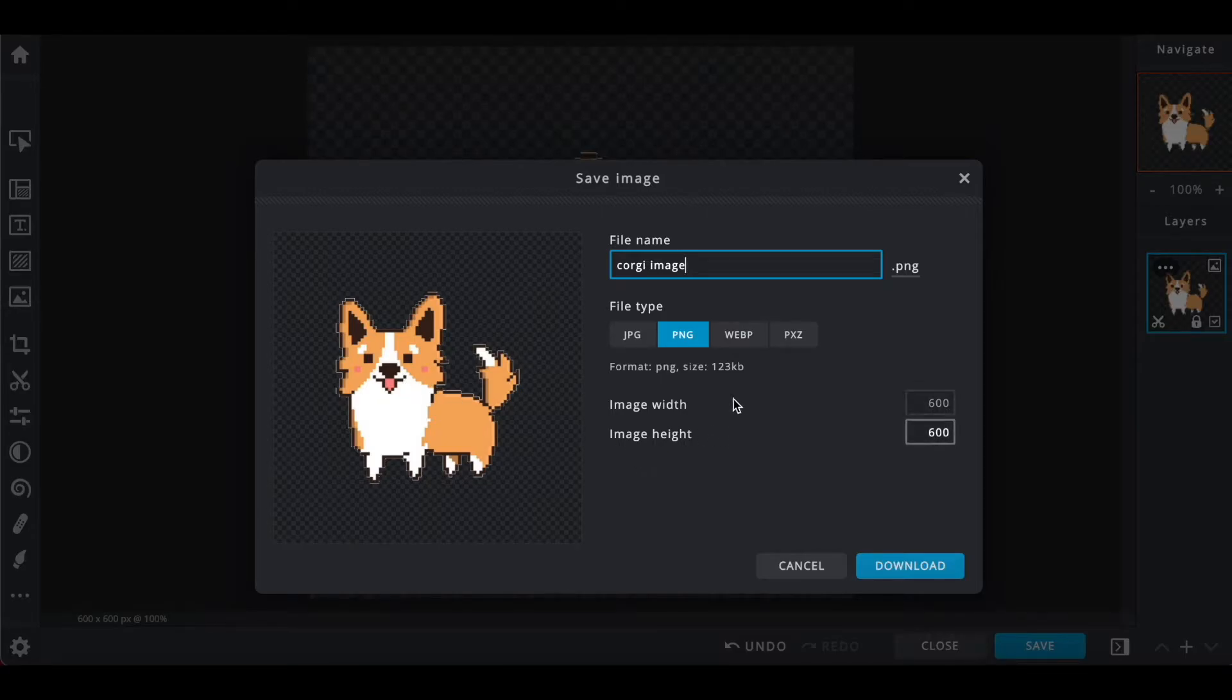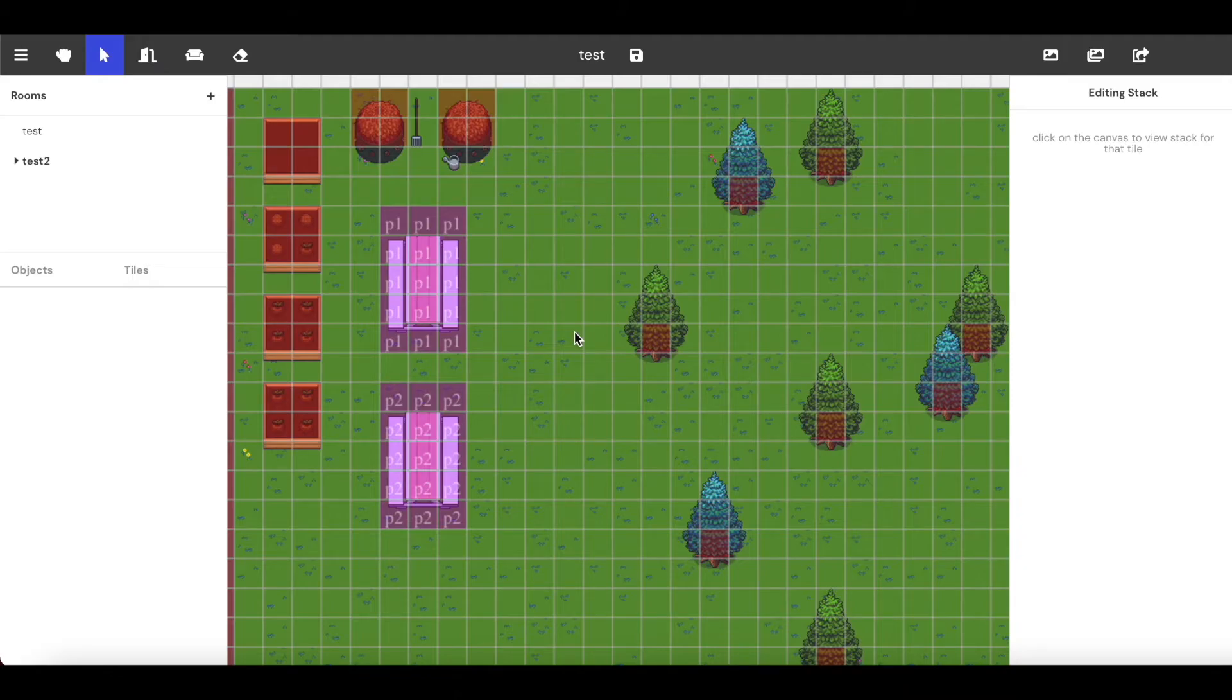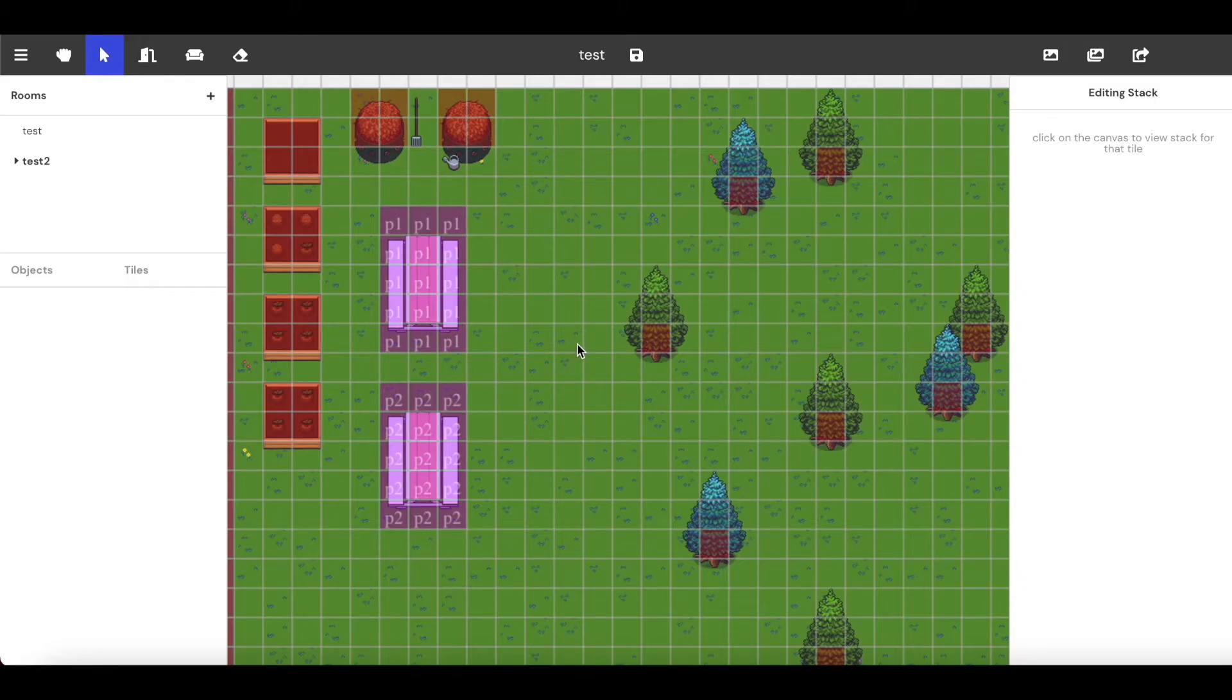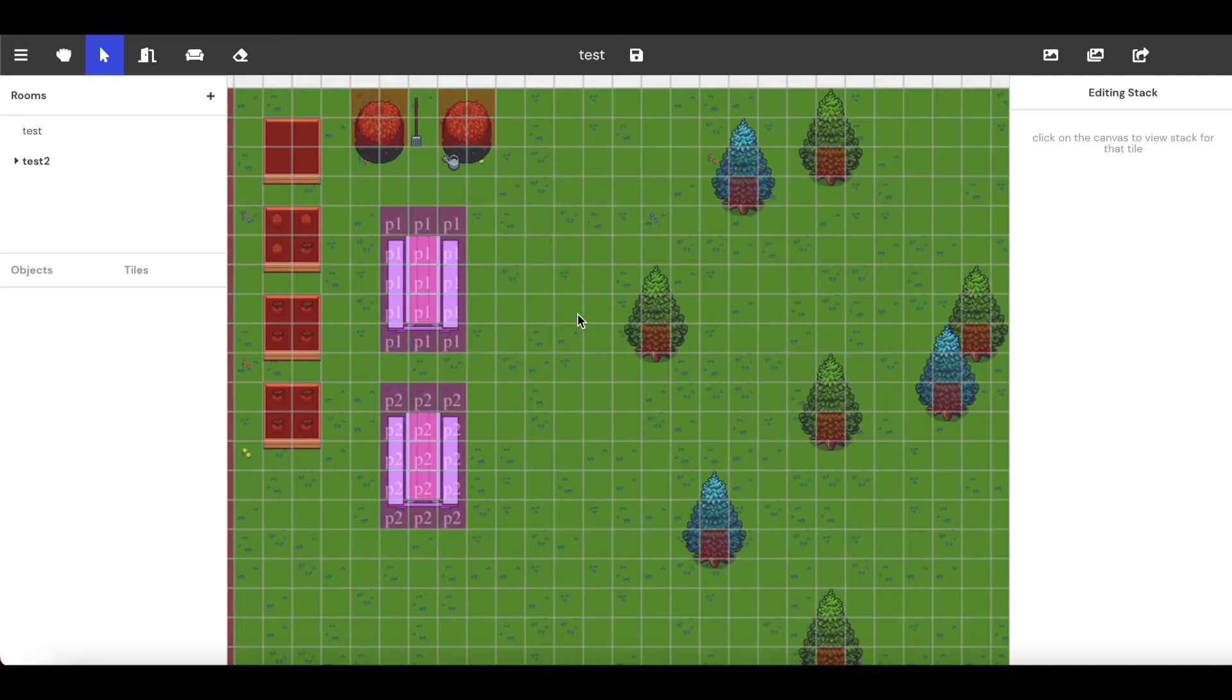I'm going to go ahead and click back to our map maker here. And each of these grid spaces is 32 by 32 pixels. So I want it to be slightly larger than that. I think what I'll do is enter in 64 because that'll put it pretty much in this exact square, but the Corgi will be slightly smaller than that.